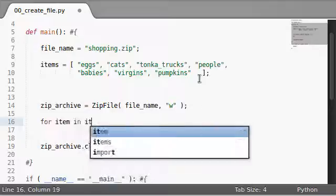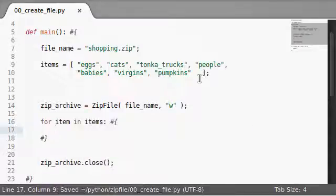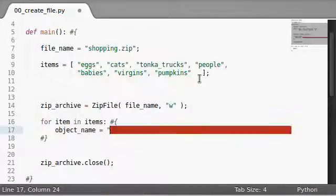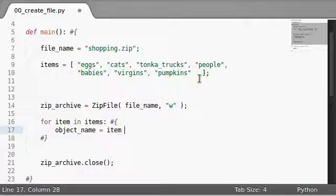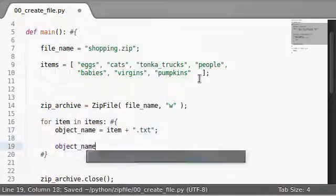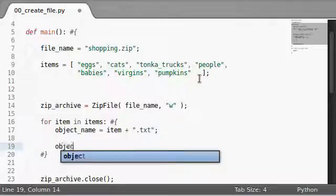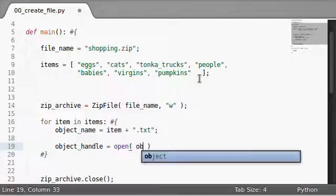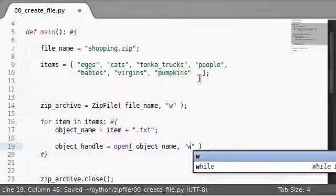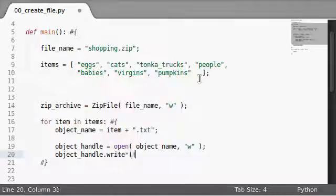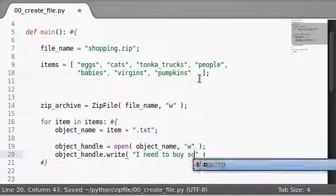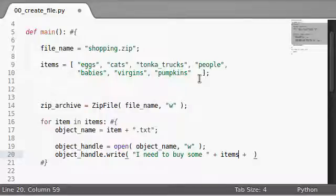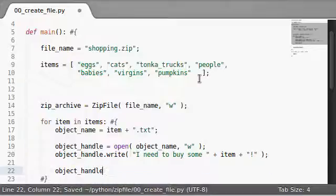For item in items, let's say that object name is going to equal item plus like a dot text, and object handle, actually, we want to create a file descriptor. And we're going to open up the object name that we just created, because we know that's going to be the file name that we want to work with. We're going to open it up to write. Let's go ahead and write to it, object handle dot write.